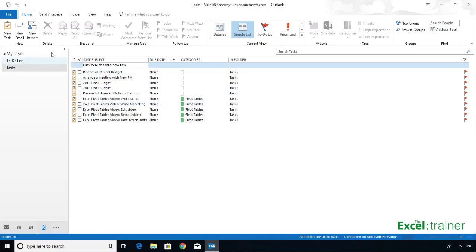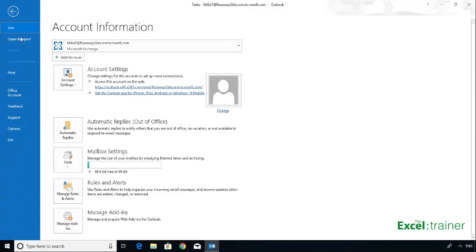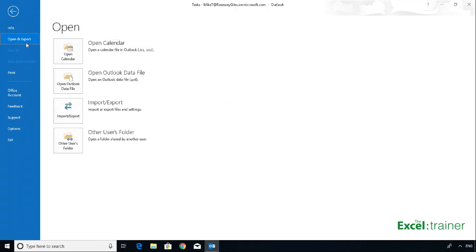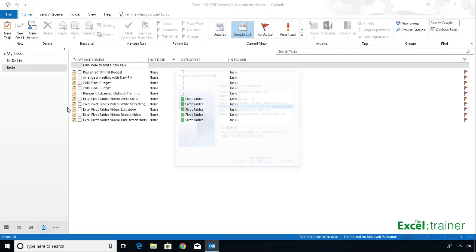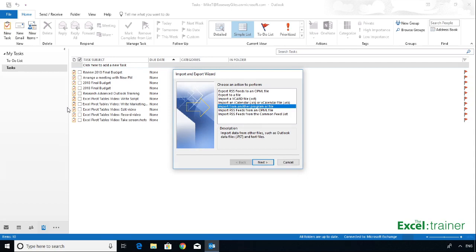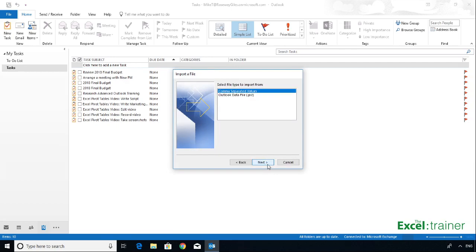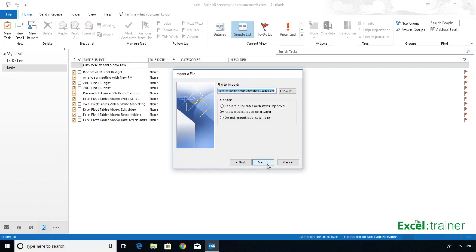In Outlook, I've gone to my task list, I'll go to File, Open and Export, Import, Export. I'll select Import from another program or file, and click Next. I'm importing from a CSV or comma-separated values file. So with that selected, click Next.